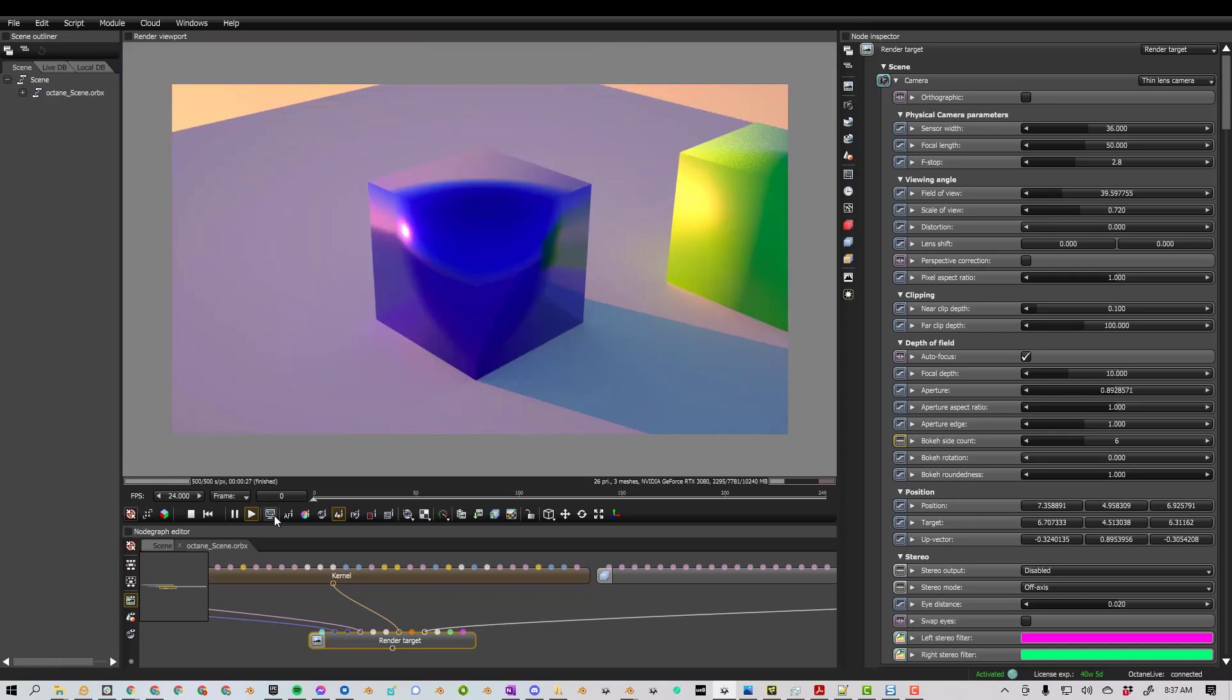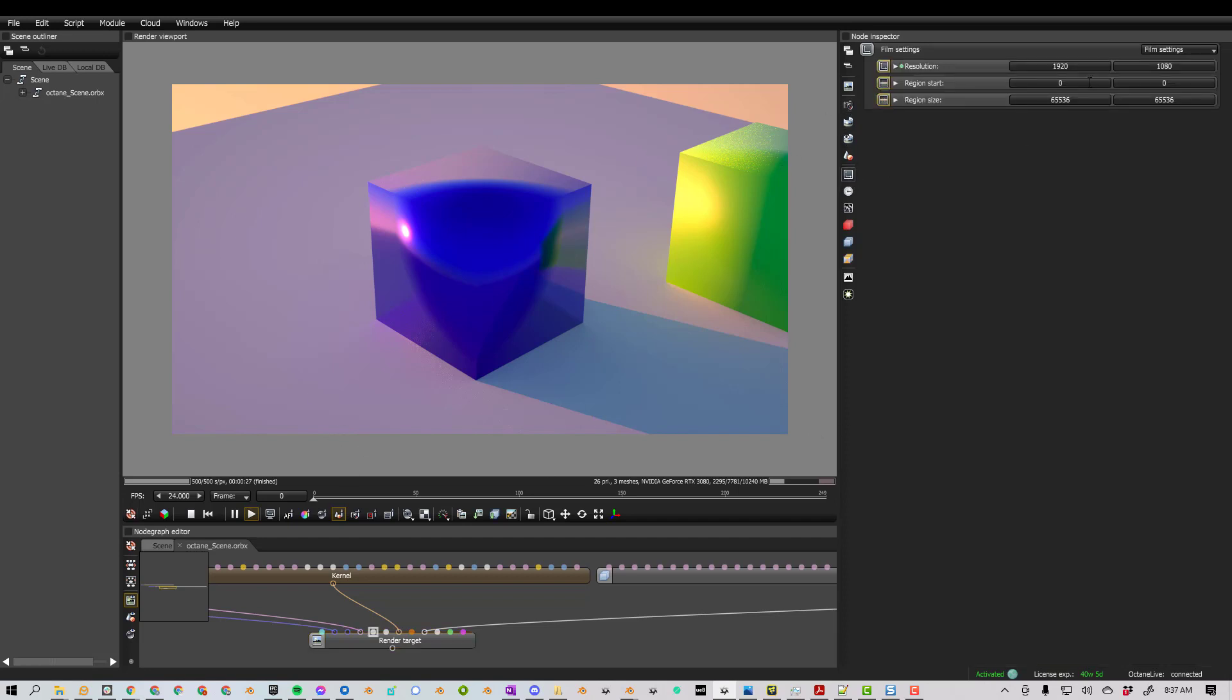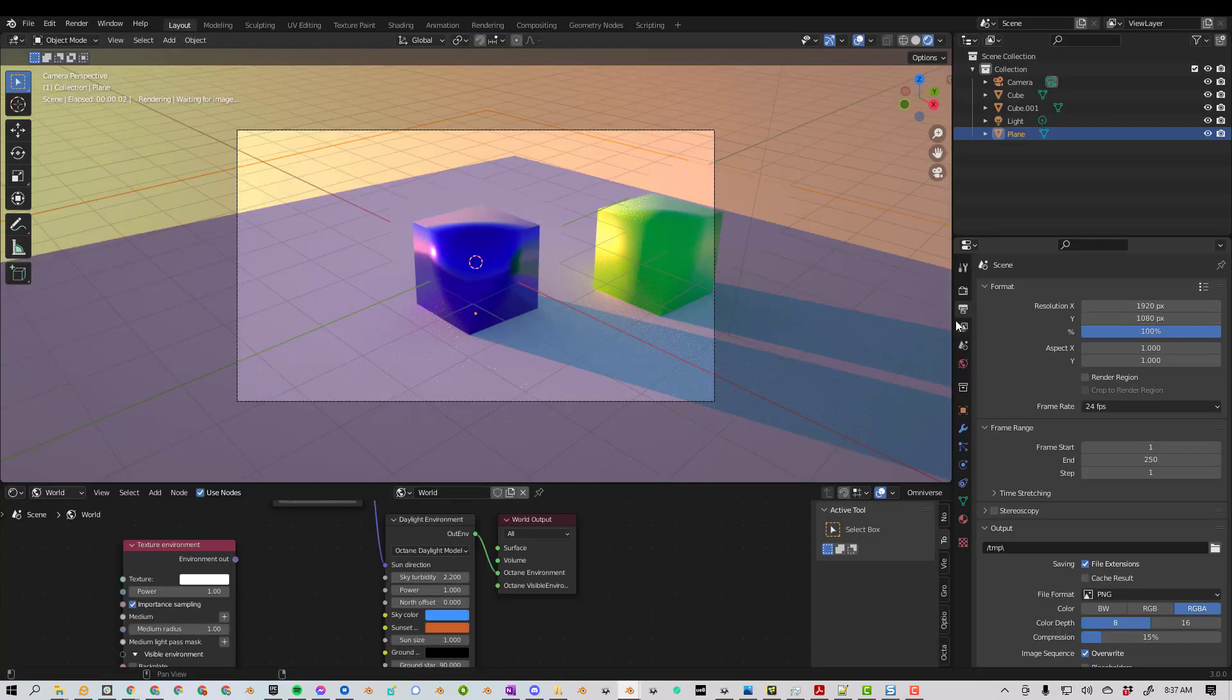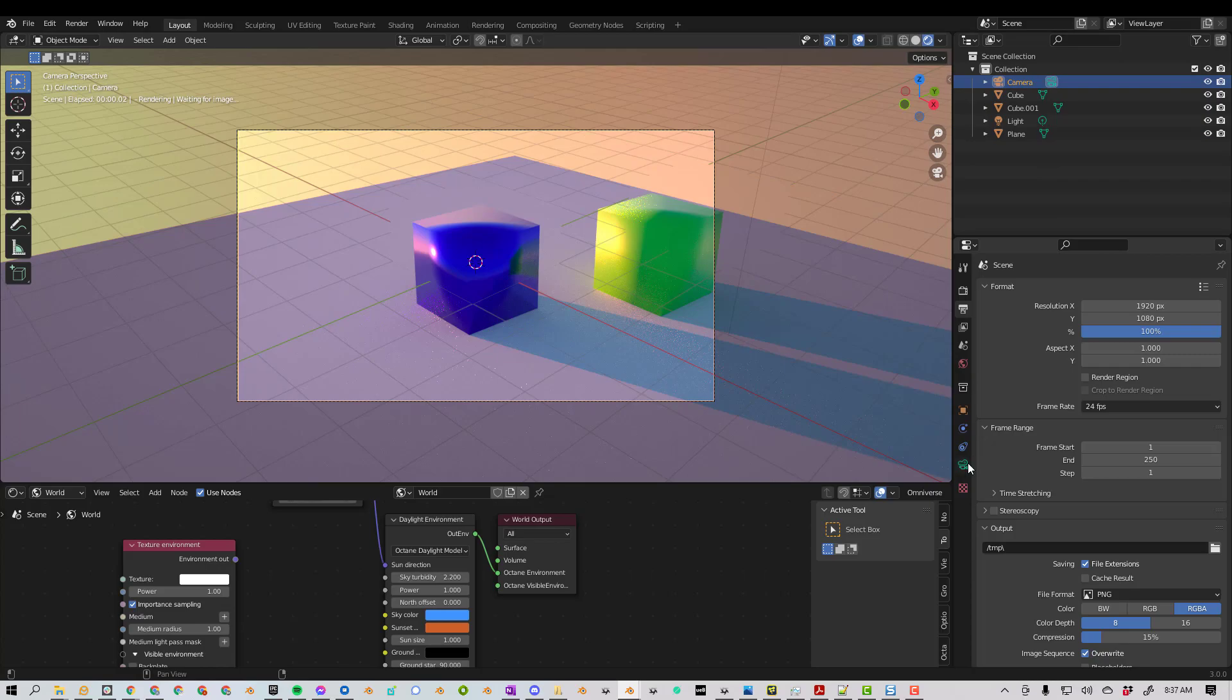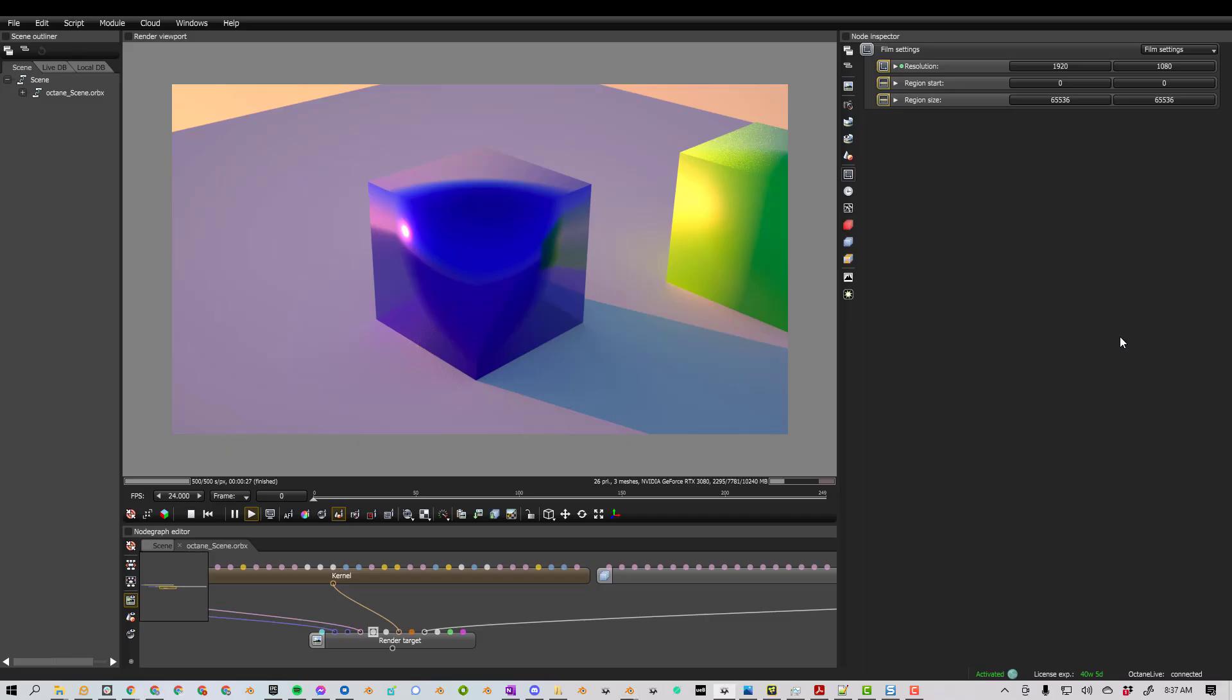You can also just change the resolution to match your viewport. But I'm not going to do that, because I want to make sure that my camera settings and resolution settings are the same as they were in Blender. So the resolution settings are the same. If I click on the camera, the camera settings should be the same.